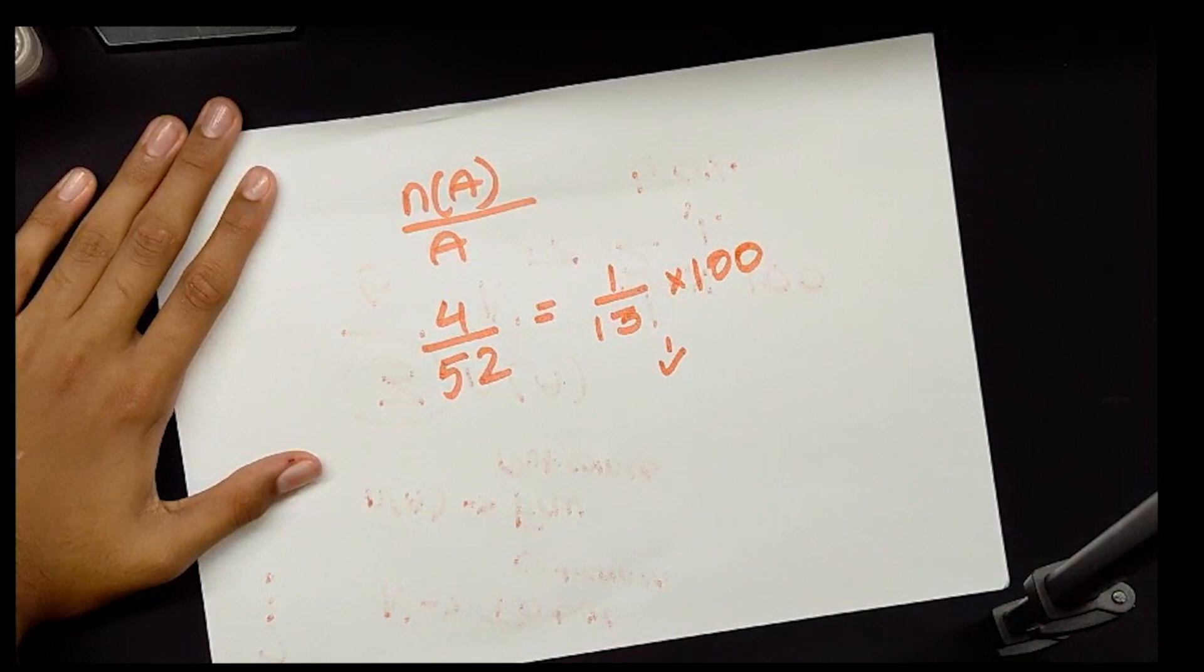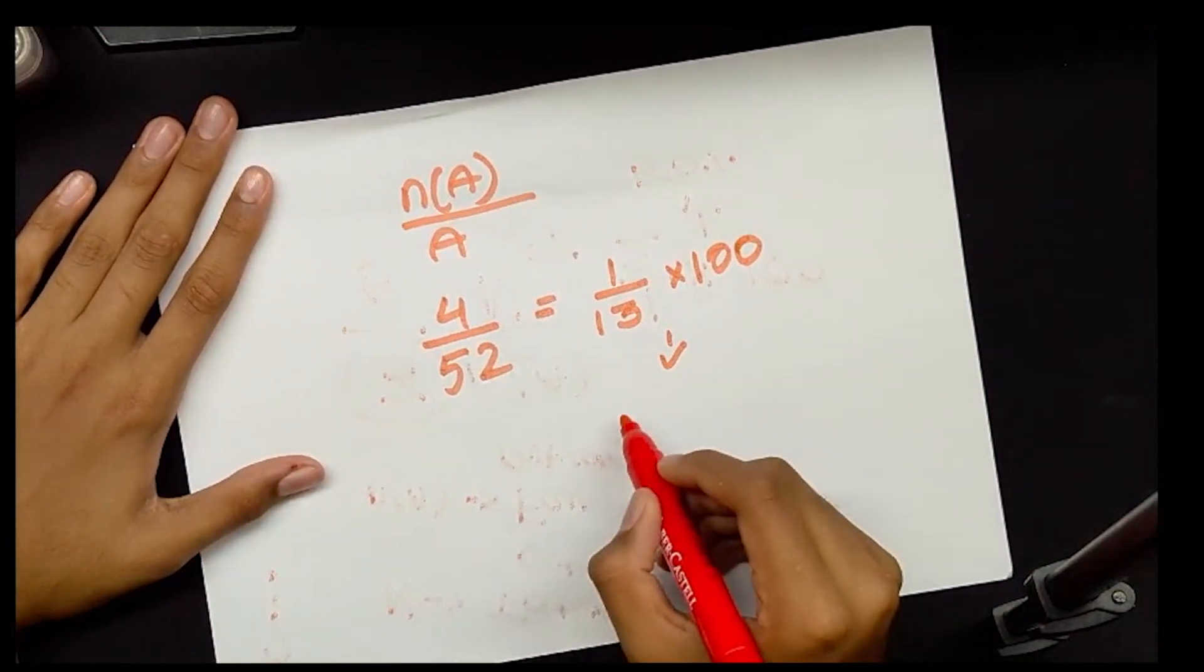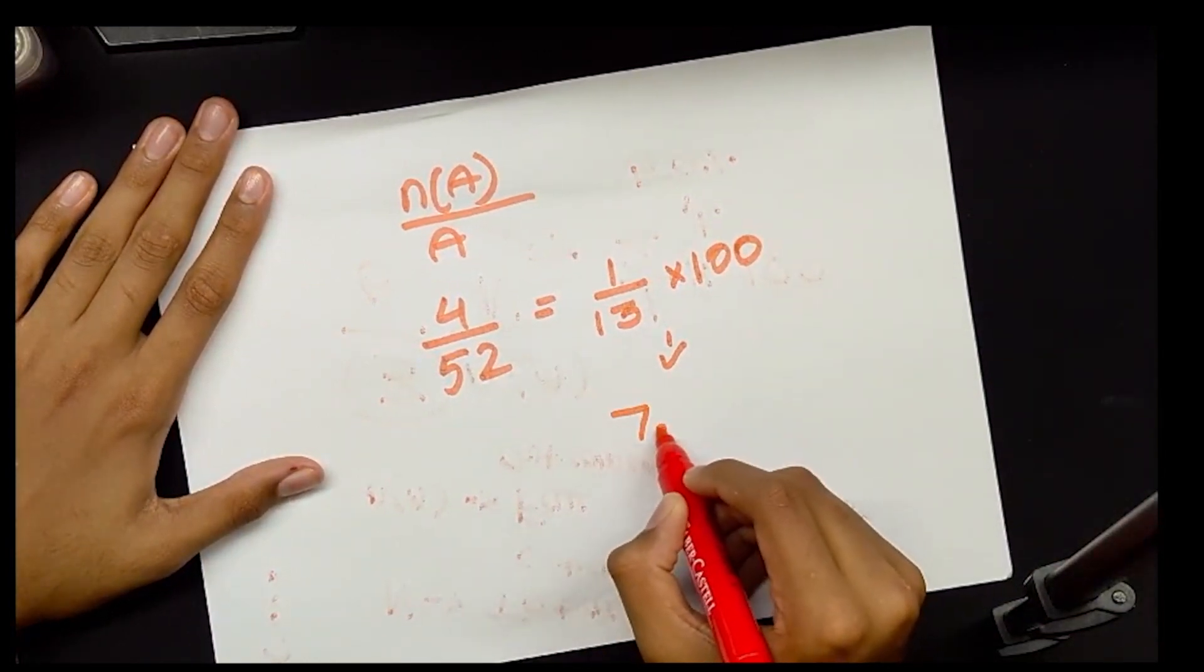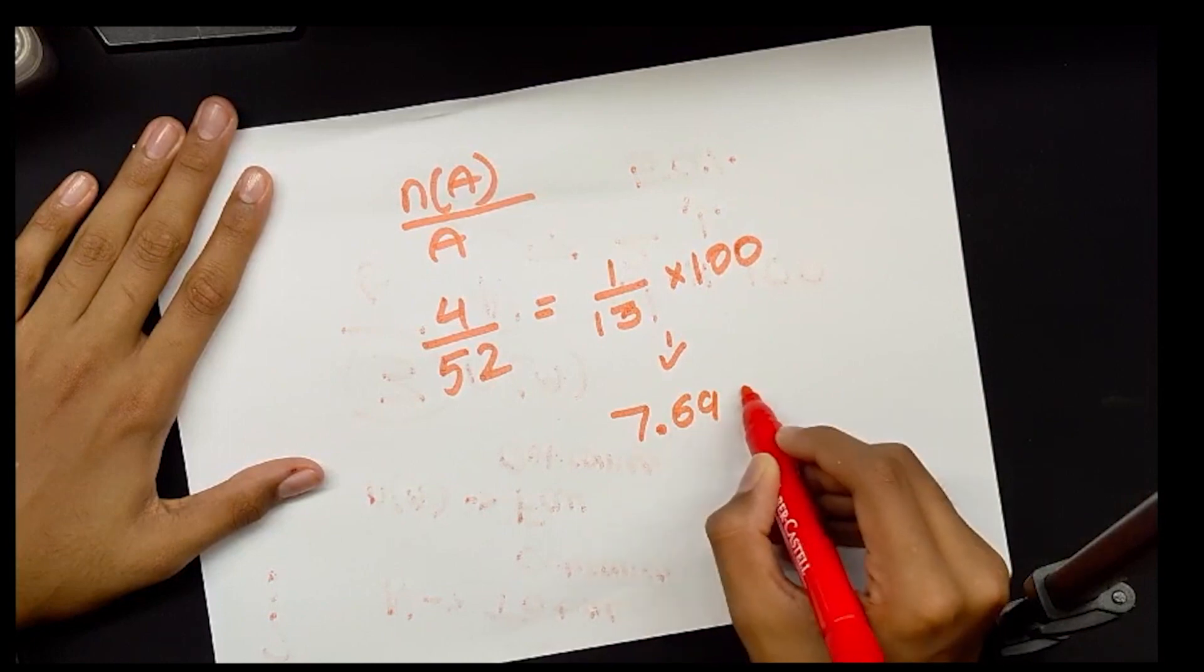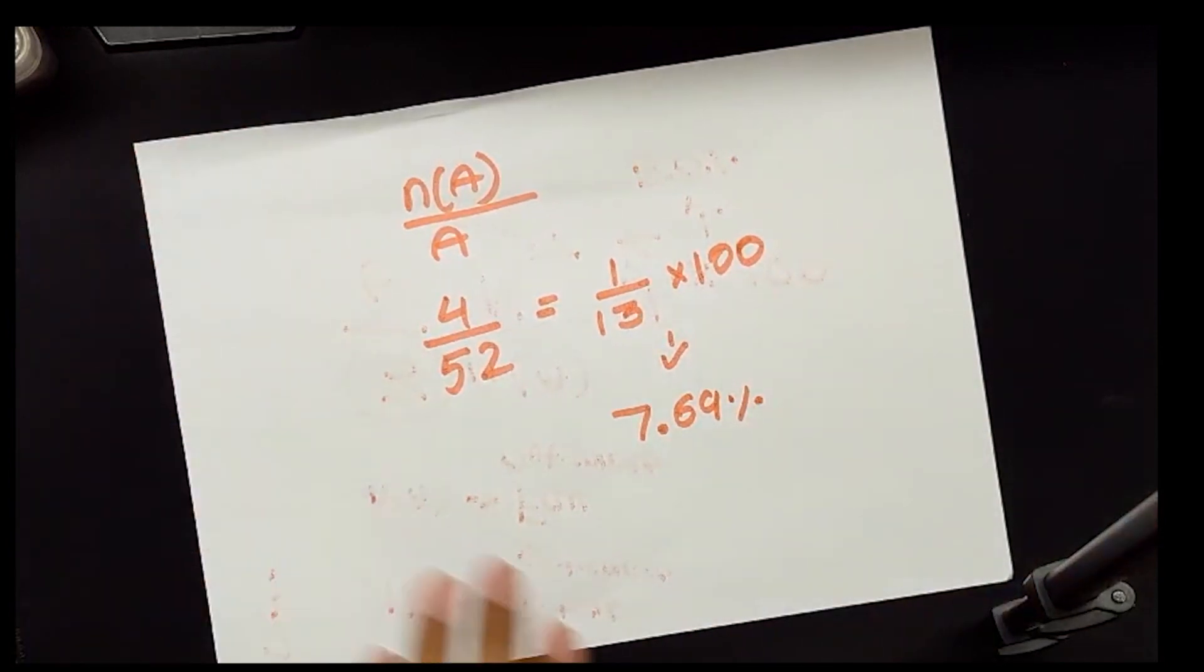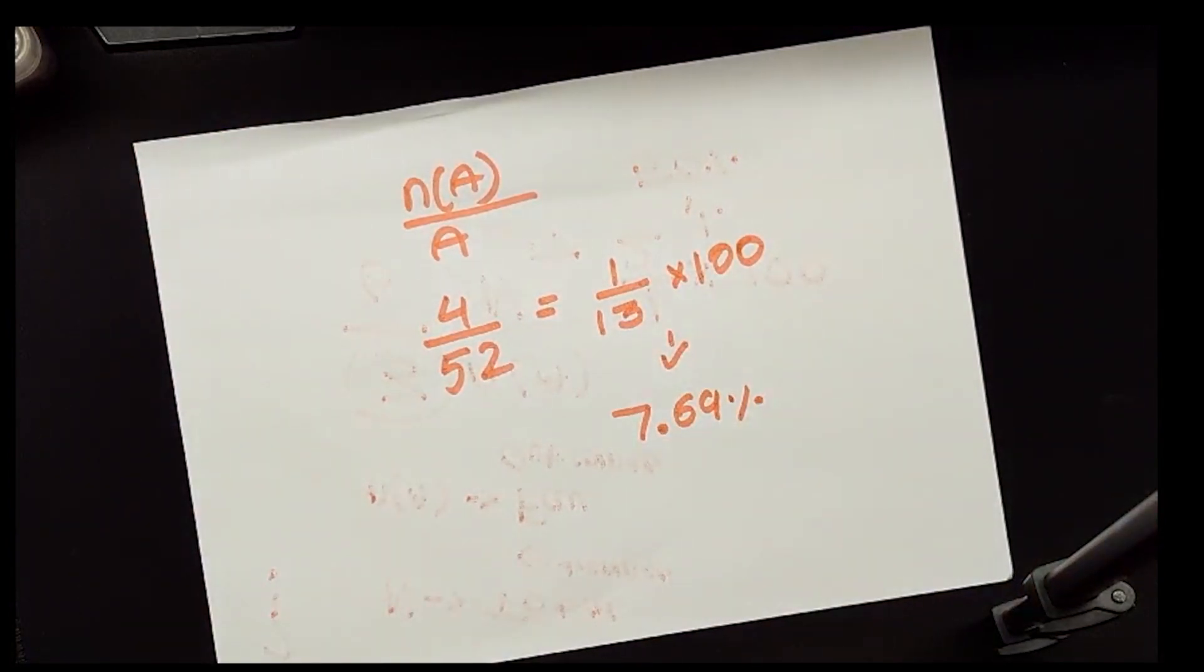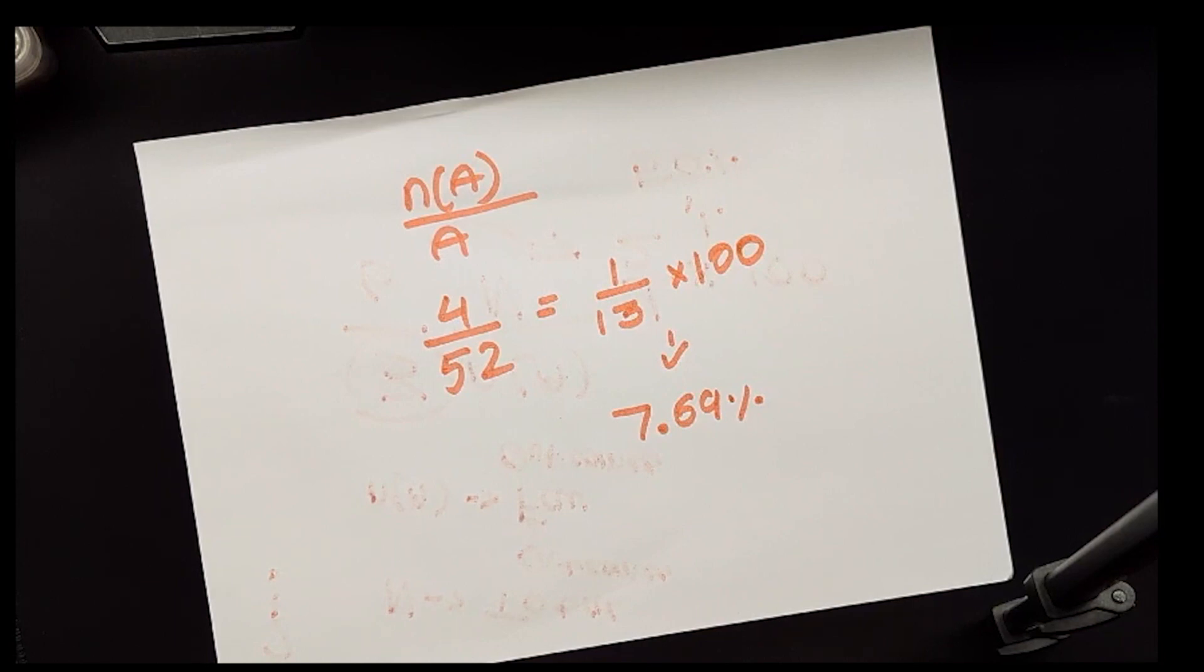We can then further multiply this by 100, which will give us a percentage value on exactly how likely it is for us to pull an ace. This gives us approximately 7.69 percent. And this is basically how we calculate probability.